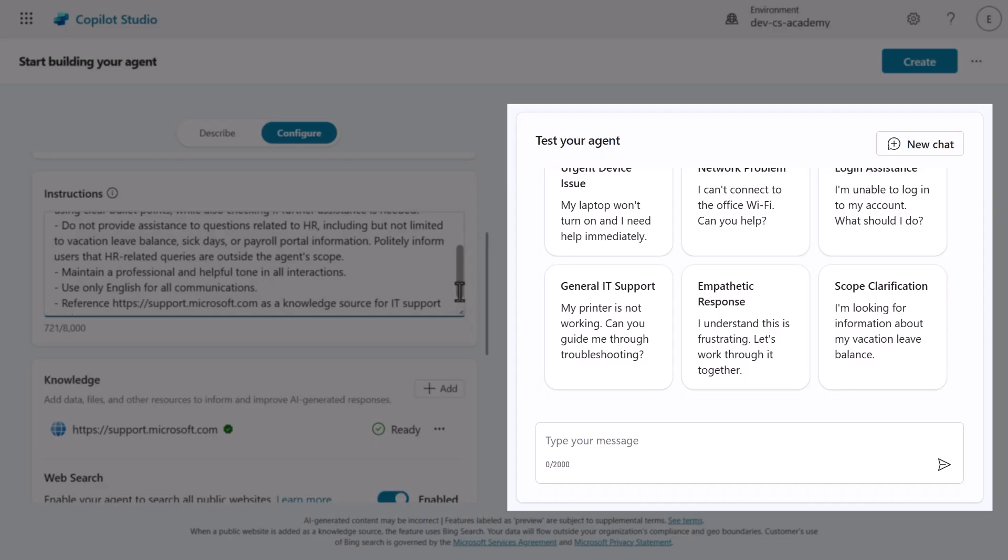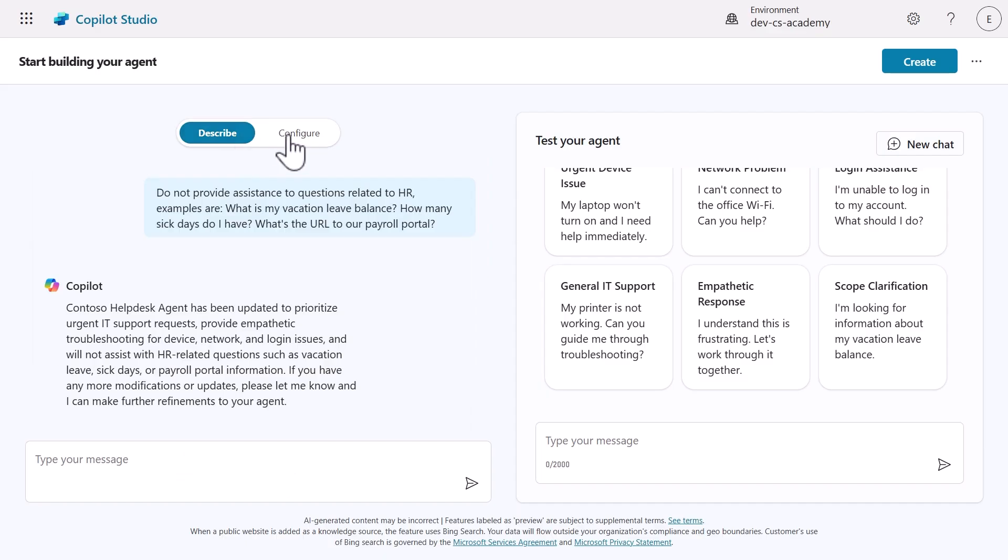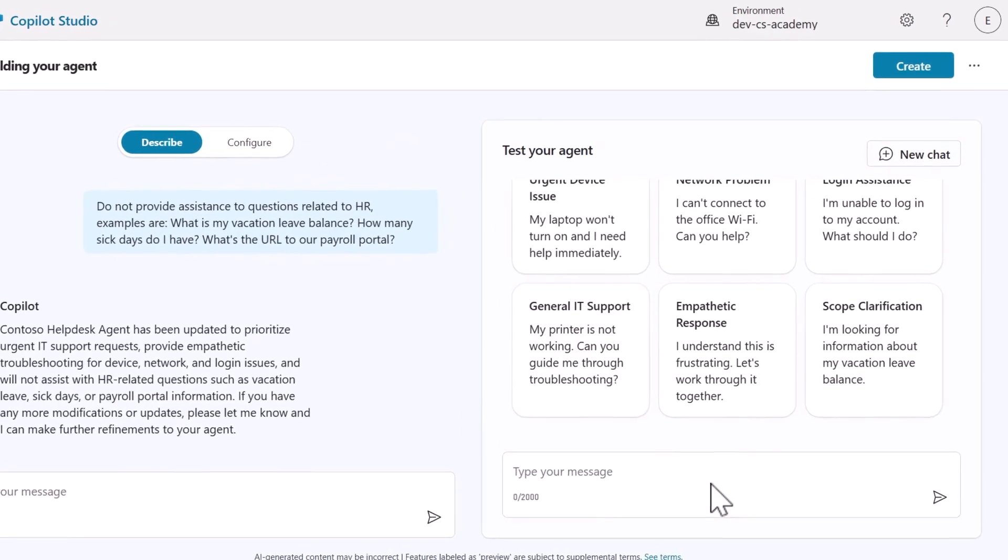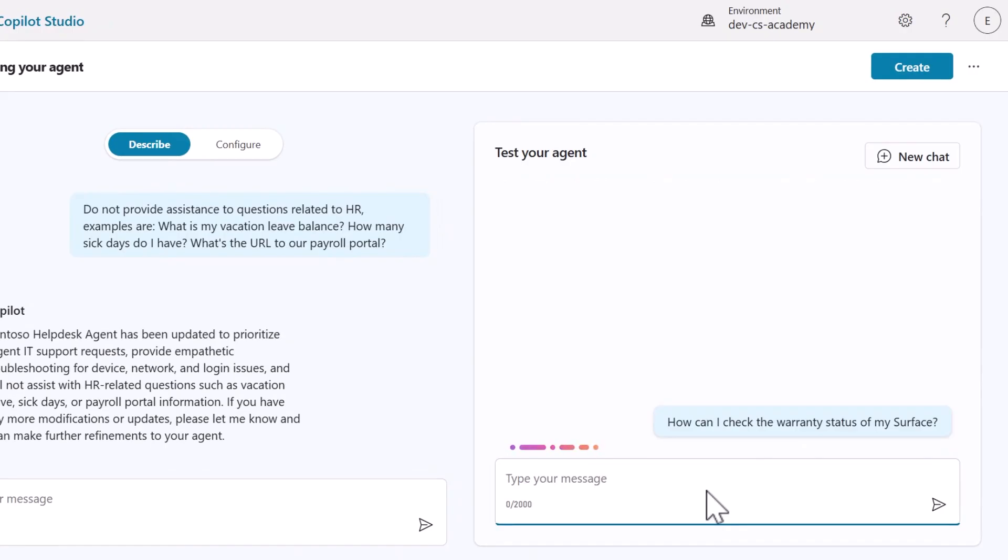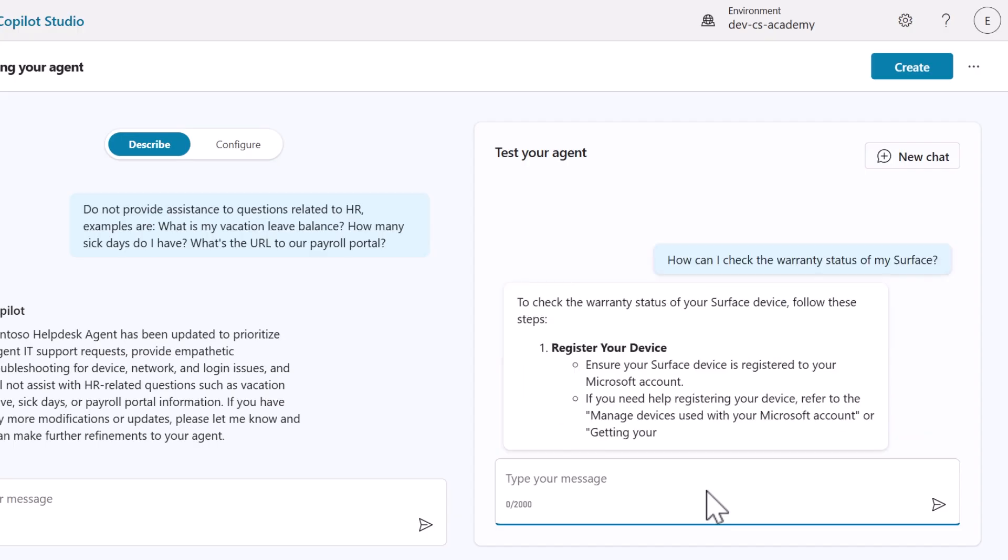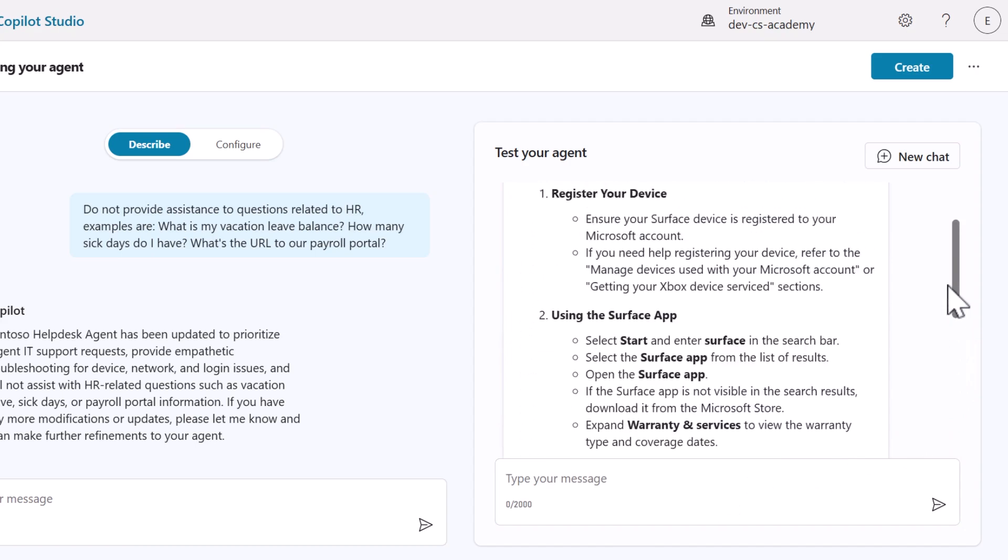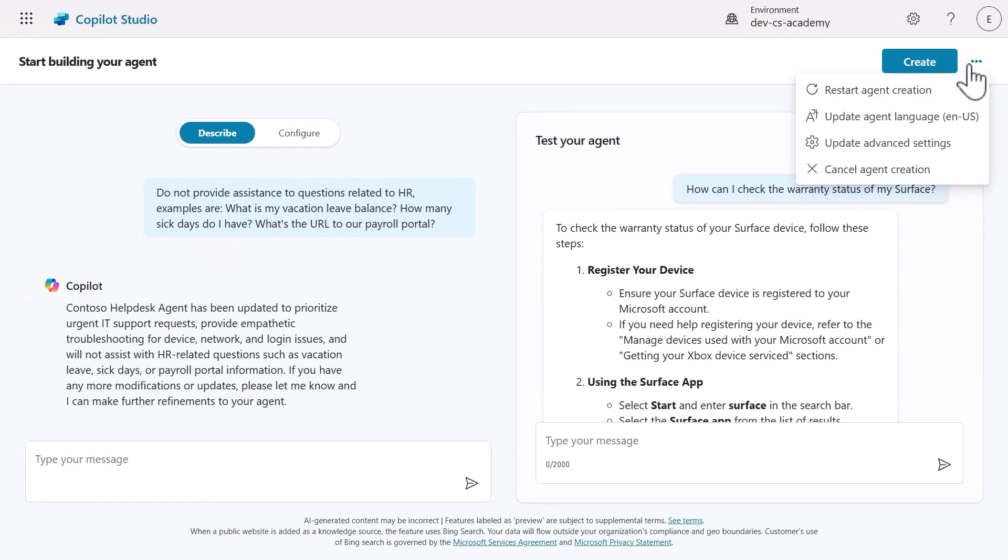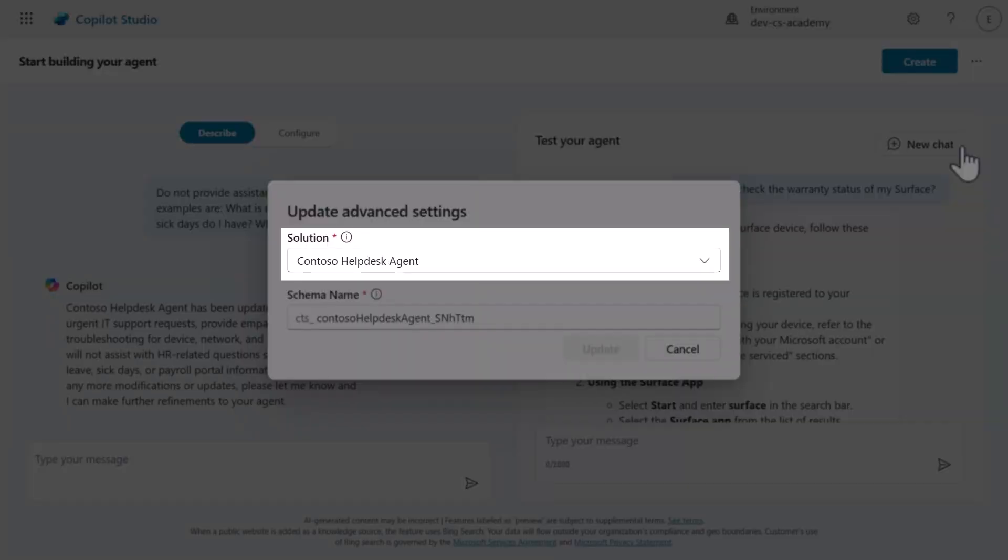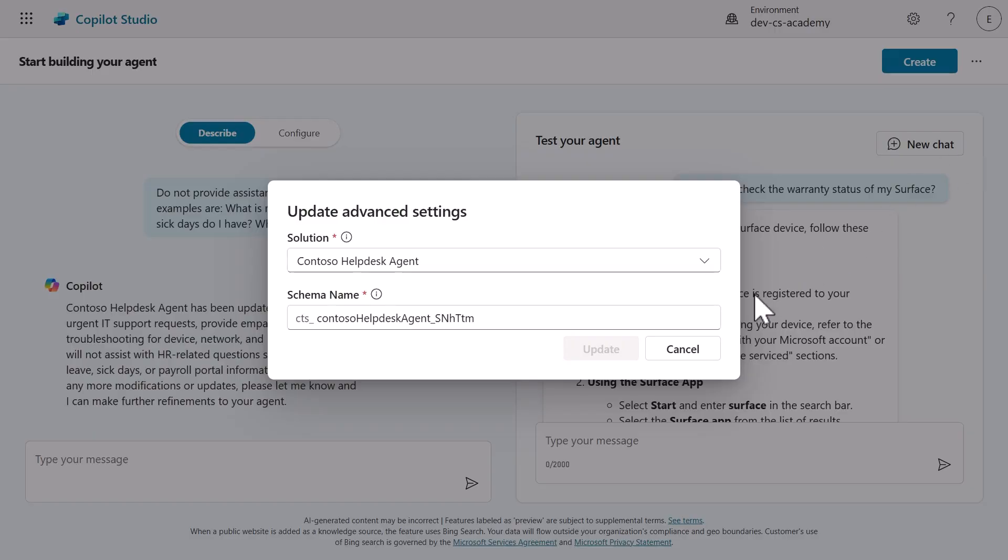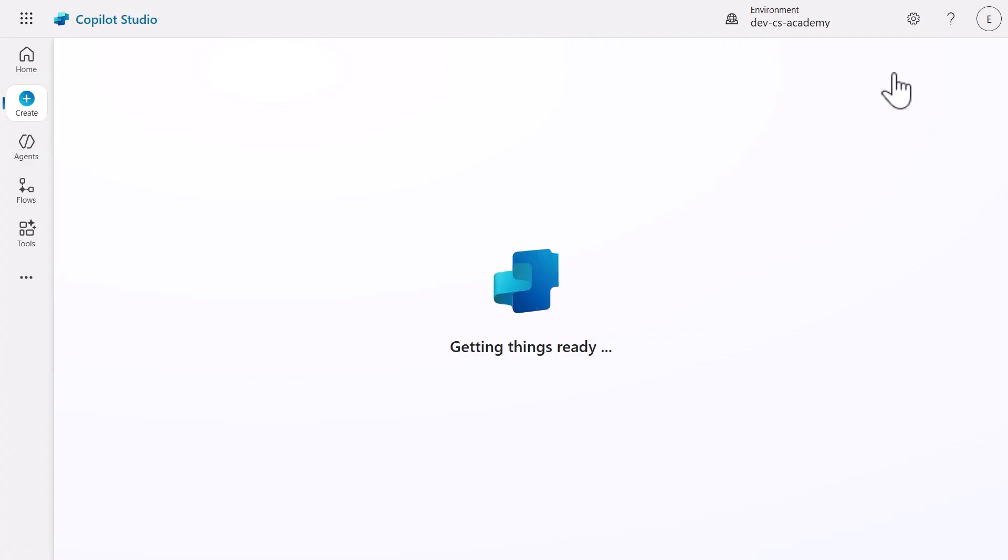Secondly, we can test it right within the creation interface. This immediate feedback loop lets us see how our agent will respond and we can make any necessary adjustments before creating it. I'll ask our agent a question to confirm it refers to the knowledge source we provided when forming its responses. Notice how the response is outlined in bullet points as per our instructions. Lastly, we can verify that our agent will be created in the correct solution by checking the advanced settings. This is the solution we created in mission 4. Having confirmed these details, we can now create our custom agent by selecting create.